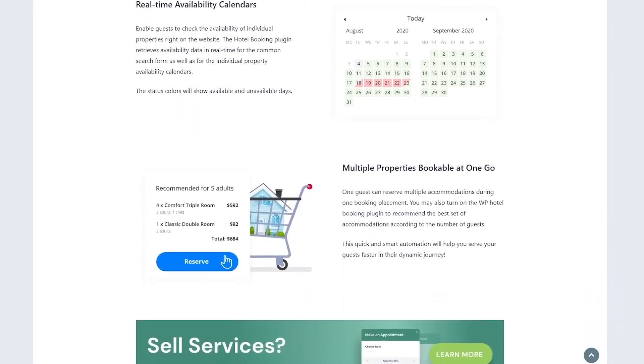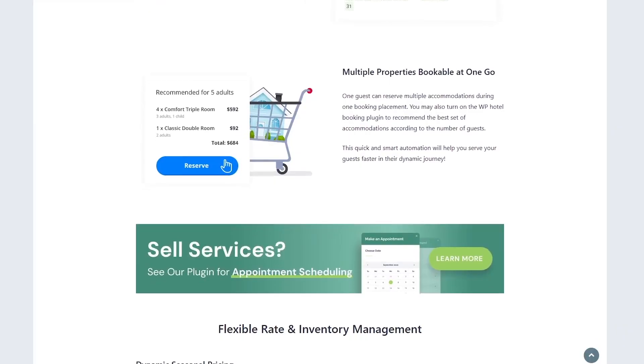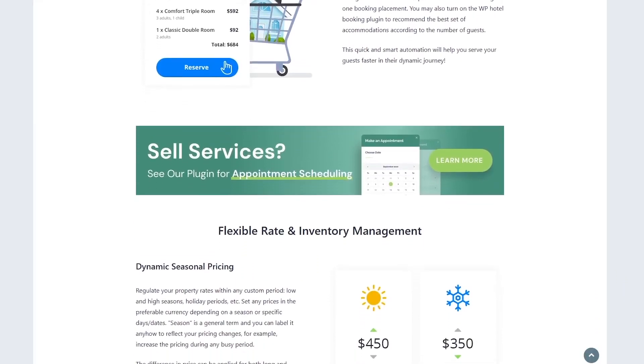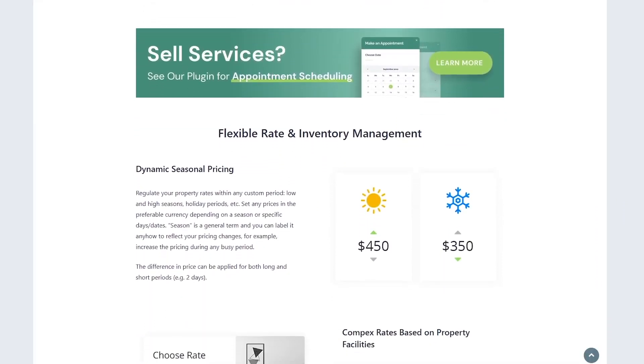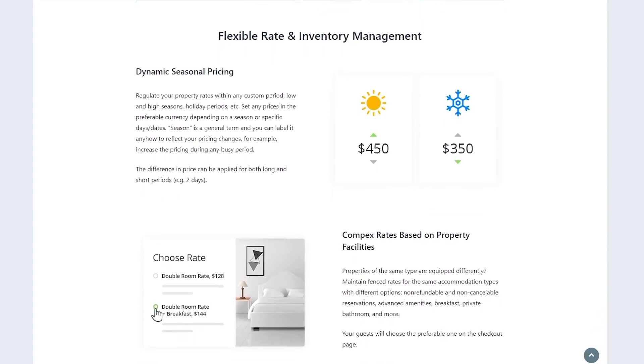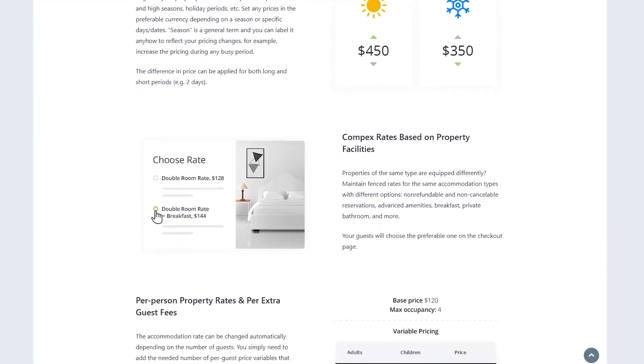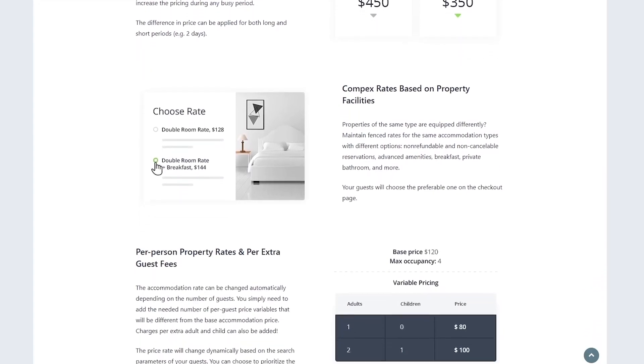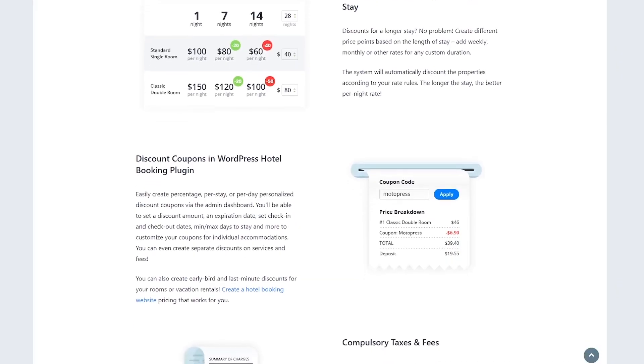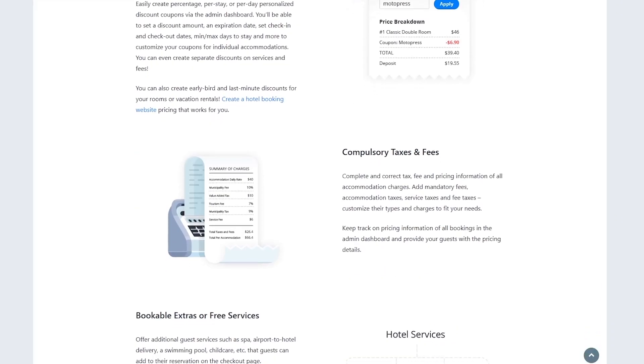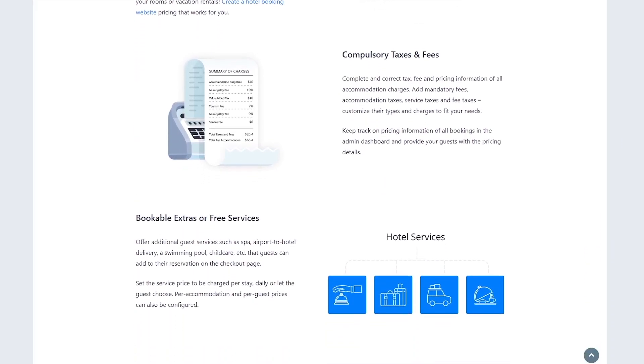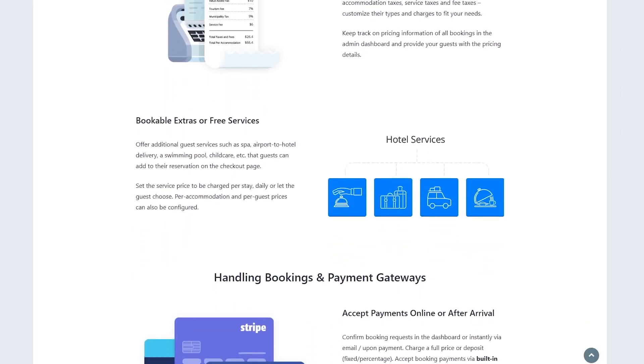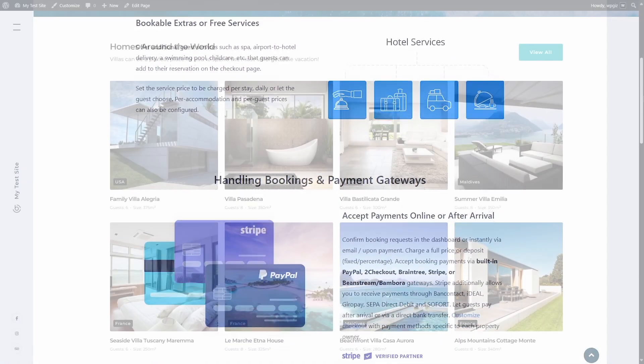The best part? Unlike cloud-based booking platforms, there are no per booking commissions. So you keep more of your profits. The plugin comes in two flavors: a free version called Hotel Booking Lite, and a premium version packed with advanced features. Motopress has been refining this plugin to make it a go-to for WordPress users in the hospitality game.